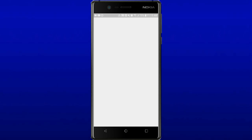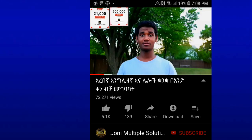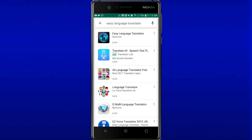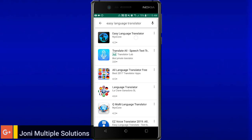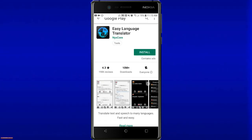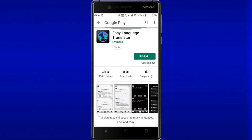If you have a language translator, you can find applications that you can use. You can use this application, and if you want to use it, you will be able to use it as well.